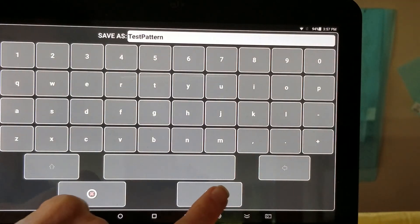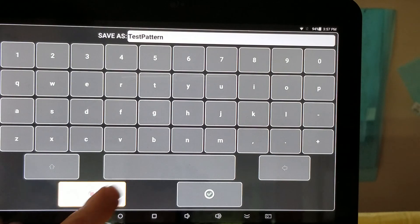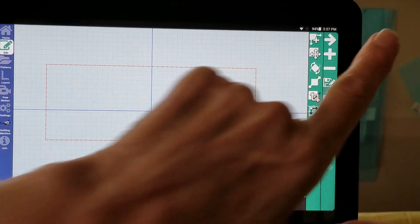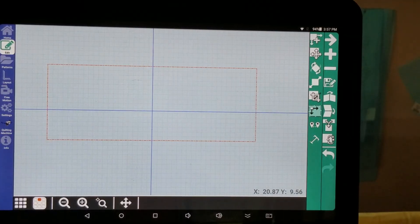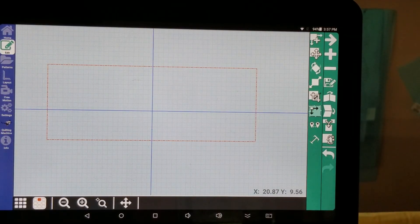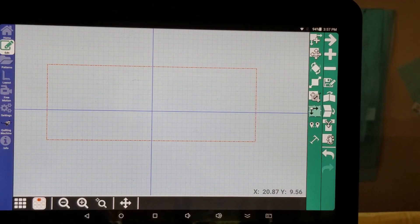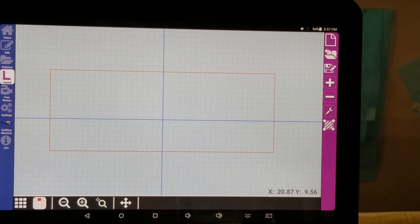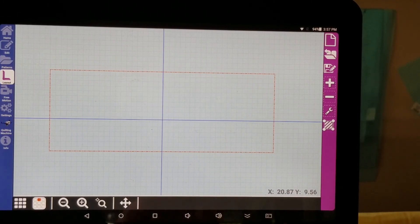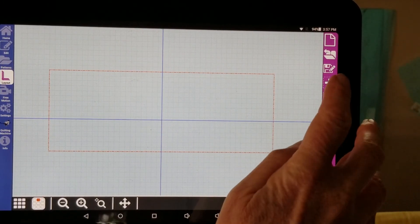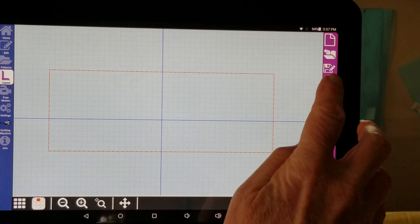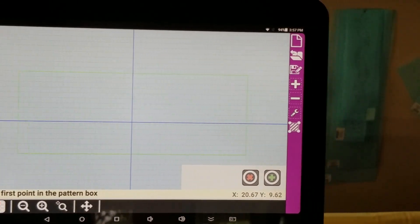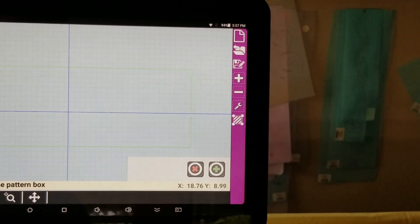Back. Minus it out. And I'm going to go to layout. And I'm going to click on my plus to add a pattern box.